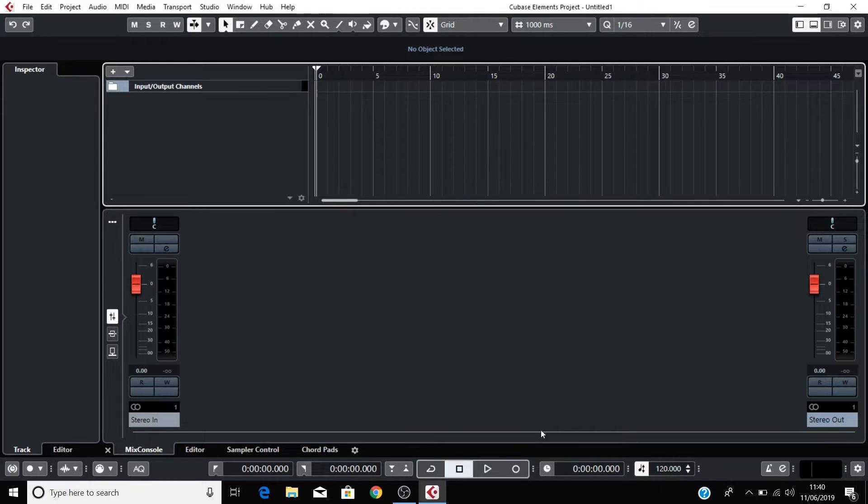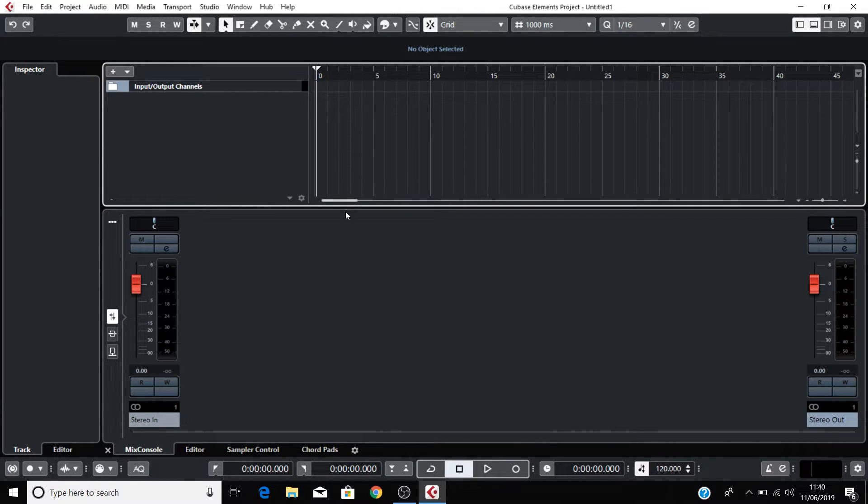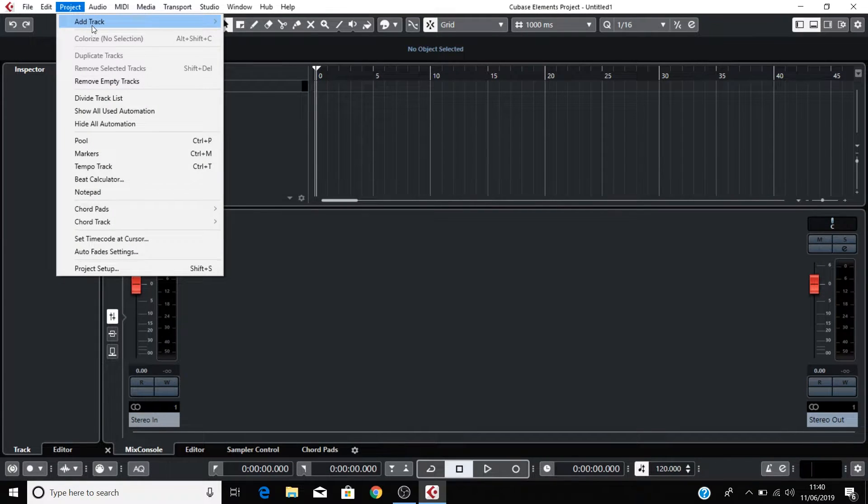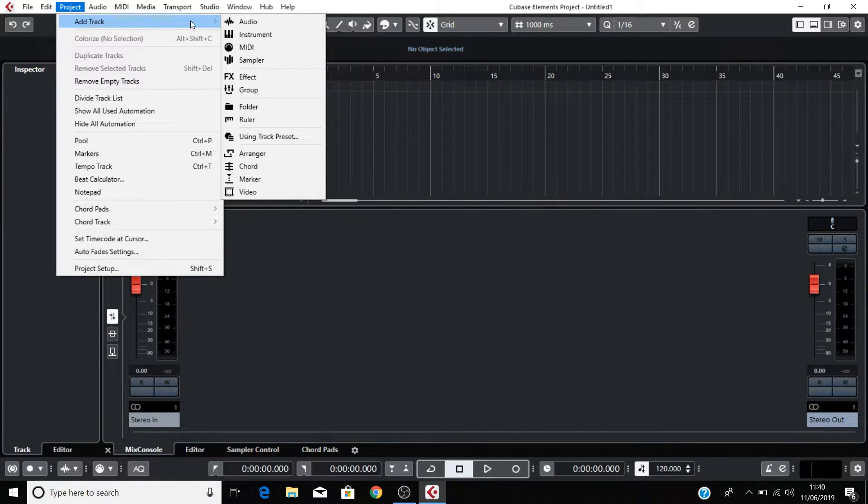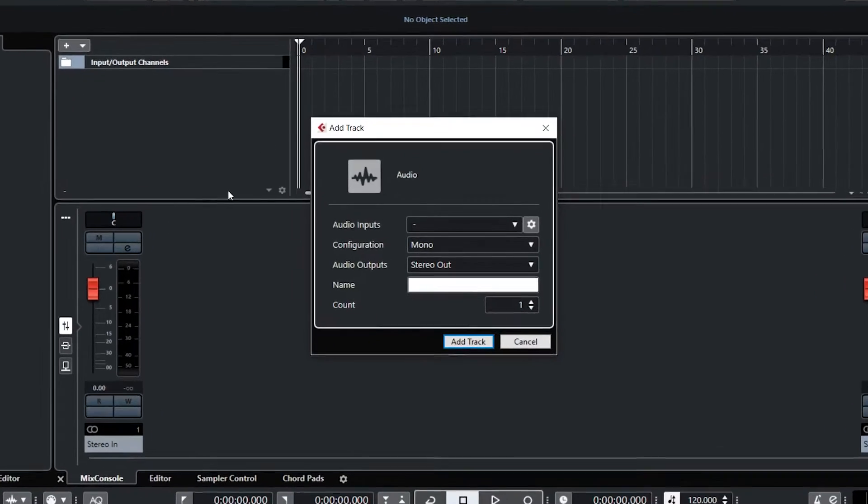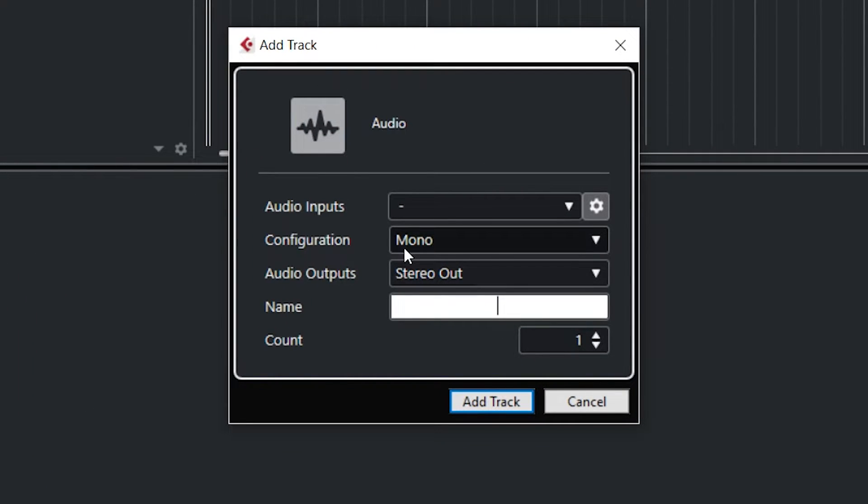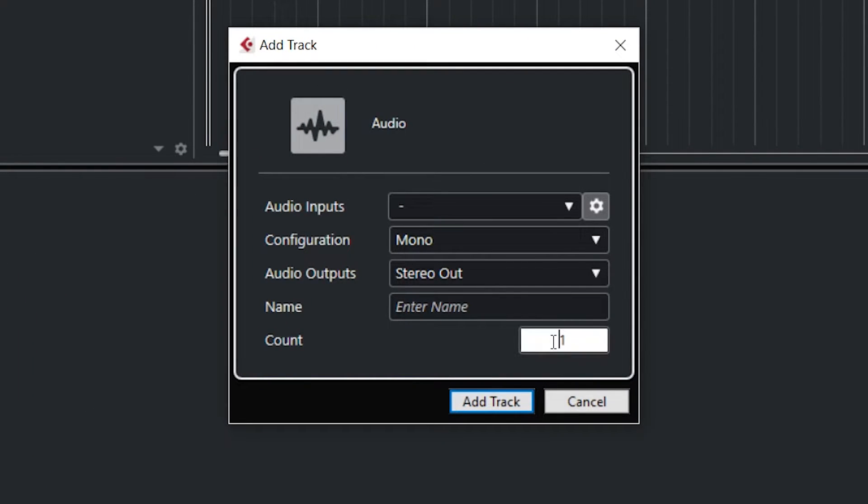Now let's create two audio tracks to record onto, one for vocals and one for guitar. Go to Project, Add Track, Audio. Ensure that the configuration is Mono and set the count to 2, then select Add Track.